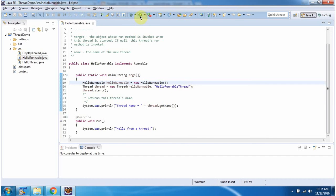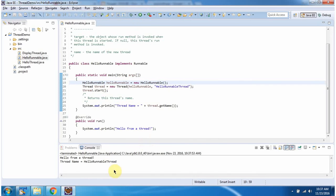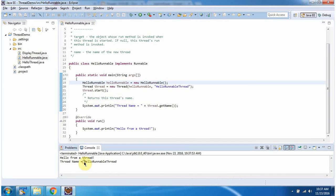I am running this program, and here you can see we got the thread name: HelloRunnableThread. And this is about thread names. Thanks for watching.